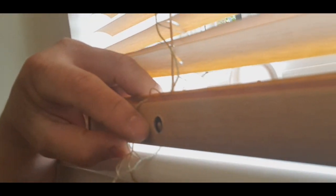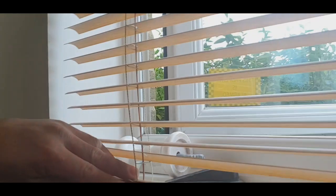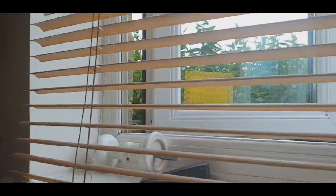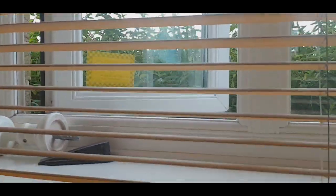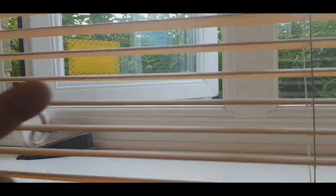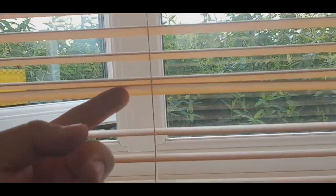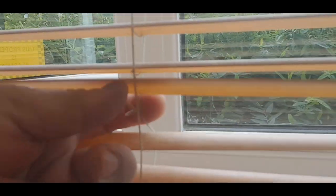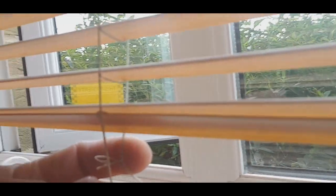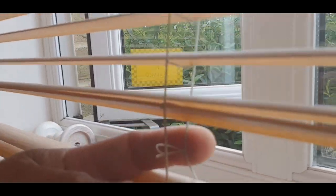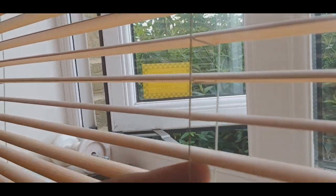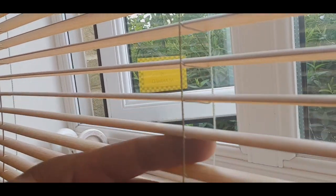So gagawin ko dyan, tatanggalin ko siya, nilipat ko siya sa baba para hindi kita yan. Again, ito po yung string niya. Tatanggalin mo lang yung string, tatanggalin mo yung guide ng bawat isang blinds, pero yung blinds mag i-stay lang kasi meron siyang patong yan, nakapatong lang siya sa string.